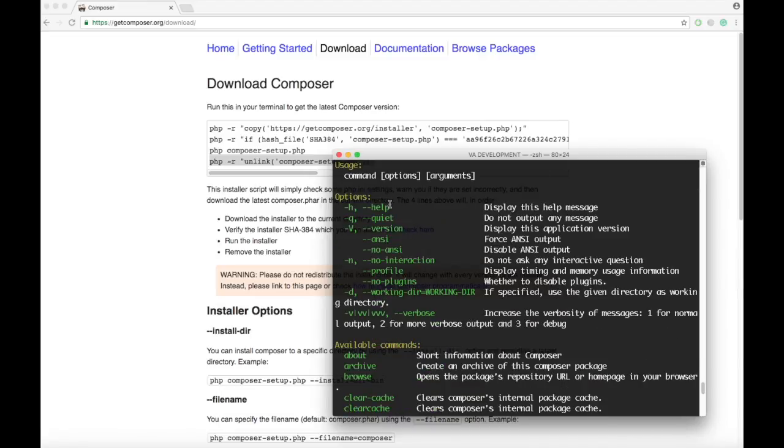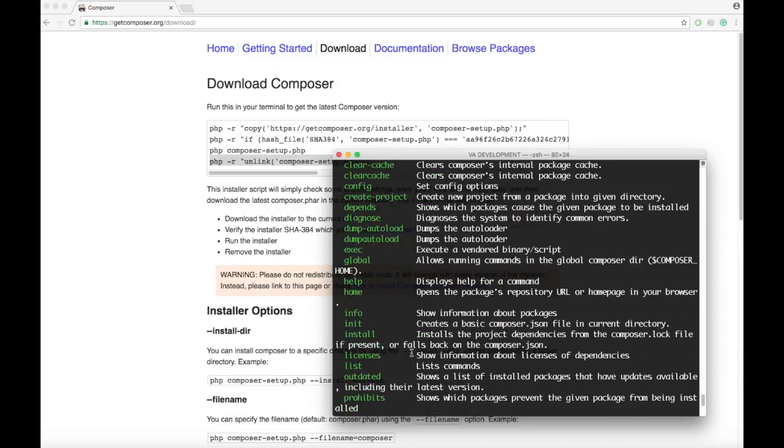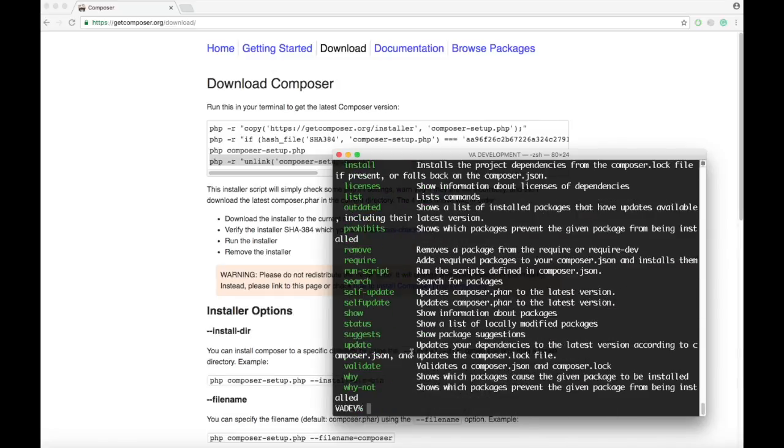There are all kinds of commands that you can use in Composer. It's just an easy way to install Composer. Thanks for watching, and I'll see you guys in the next video.